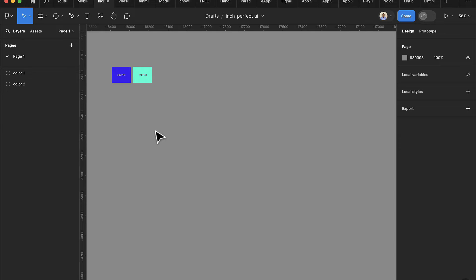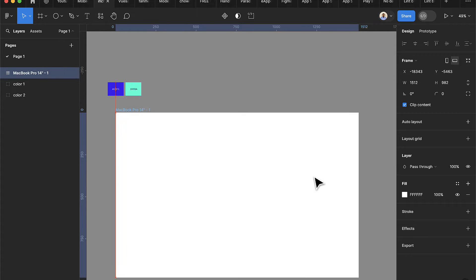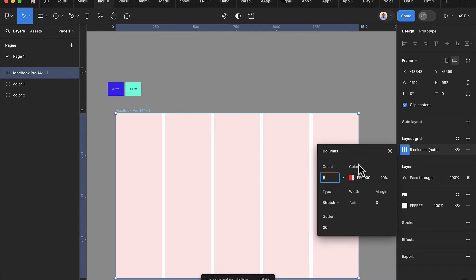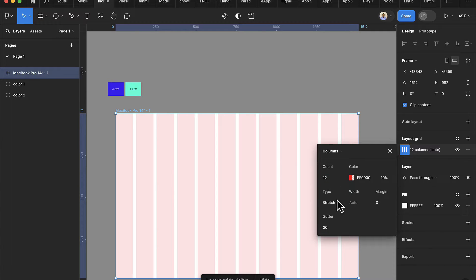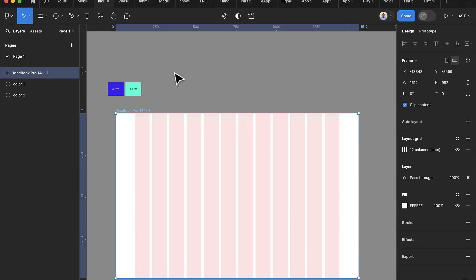To get started I'm going to add a frame, this time picking the MacBook Pro 14 inch. Then I'm going to add a layout grid — this time it's going to be columns. I'll set the column count to 12, the margins to 120, and leave the spacing between columns at 16.